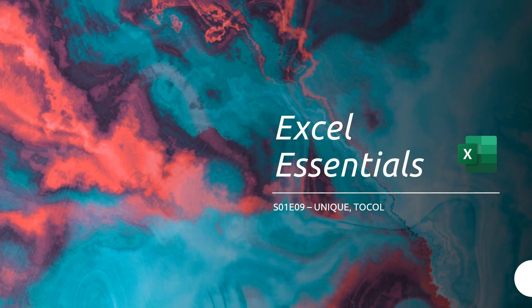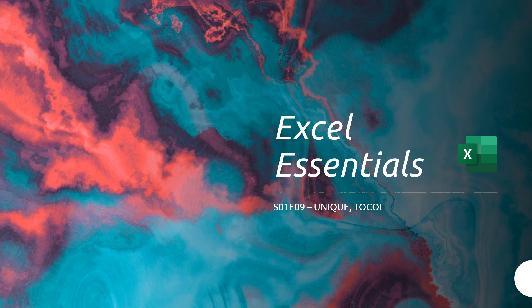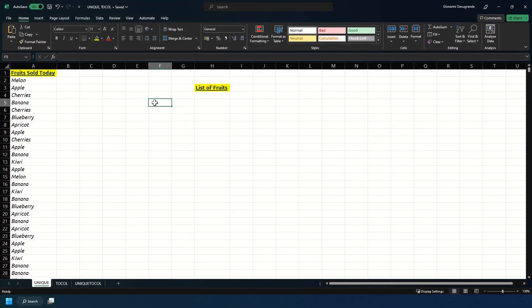Hello and welcome to Excel Essentials. In this episode I'll be covering the UNIQUE and the TOCOL formula.